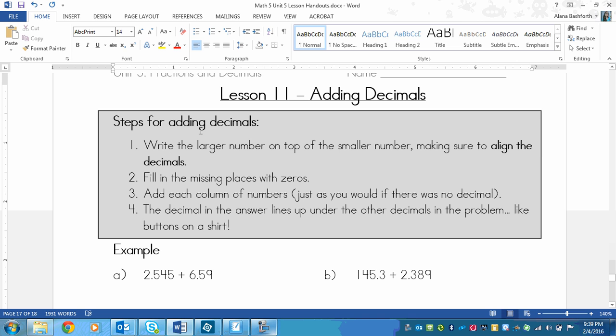So they need to be one on top of the other lined up. If you do that, then that will mean that the ones places are lined up, the tens places are lined up, the hundreds. Same with on the other side, the tenths, hundredths, thousandths. They will all line up as long as your decimals are aligned.